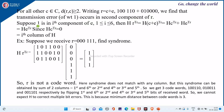Suppose 1 is in the ith position of e. We do not know where this ith position is — it could be in the range from 1 to 6, because we have a 6-bit message. Then H into r-transpose equals H into (c + e)-transpose, which equals H into c-transpose plus H into e-transpose, which equals H into e-transpose since H into c-transpose is equal to 0. This equals the ith column of H, meaning there is an error in the ith position.